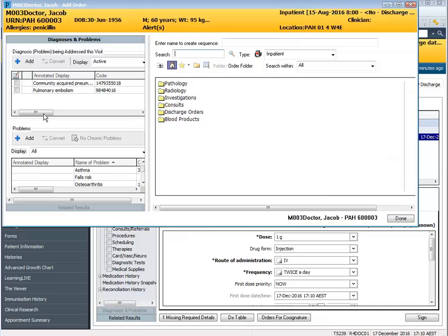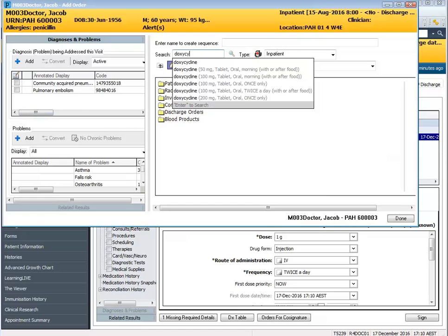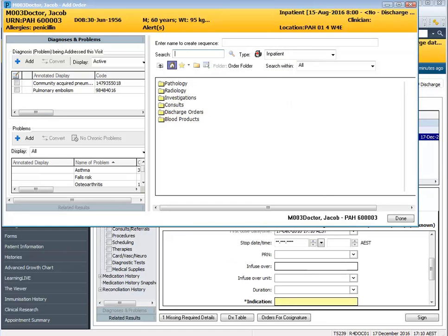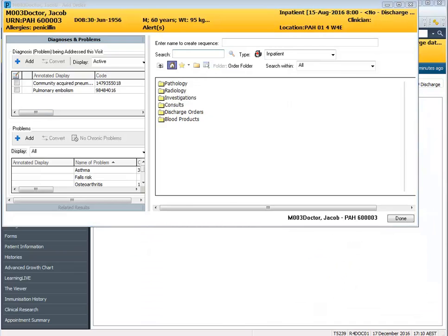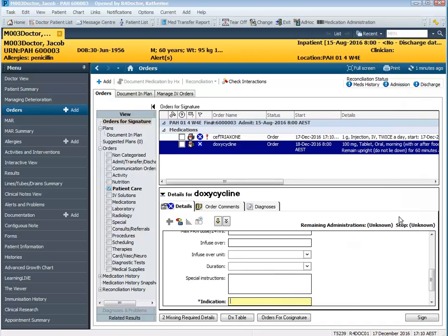I'm also going to order the oral antibiotic doxycycline. Now I'm going to demonstrate to you the difference between the IV antibiotic and the oral antibiotic in terms of ordering.